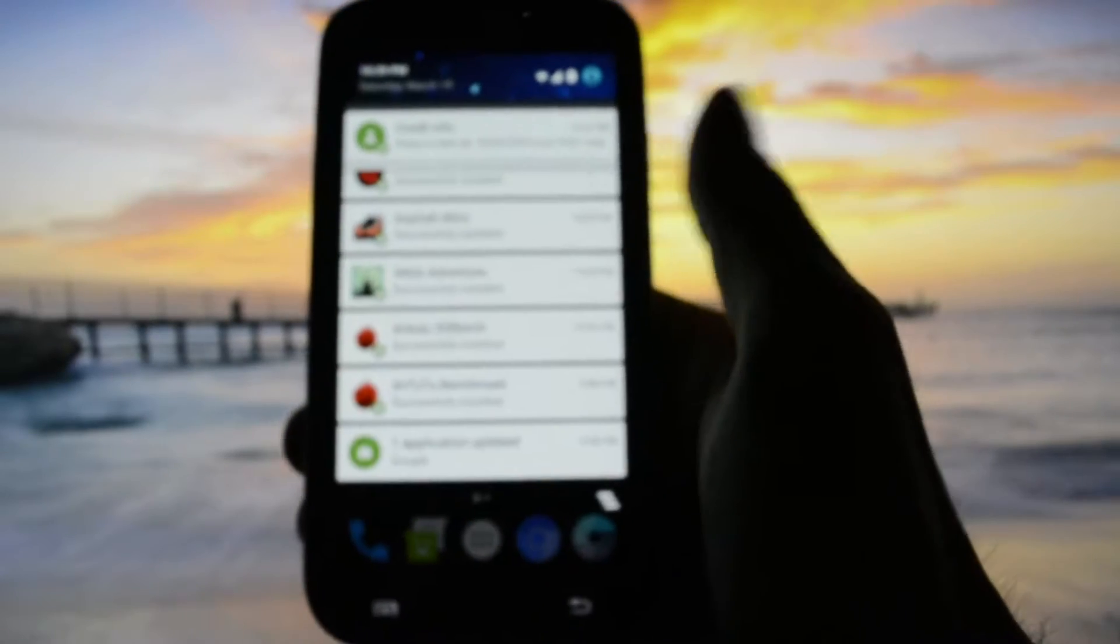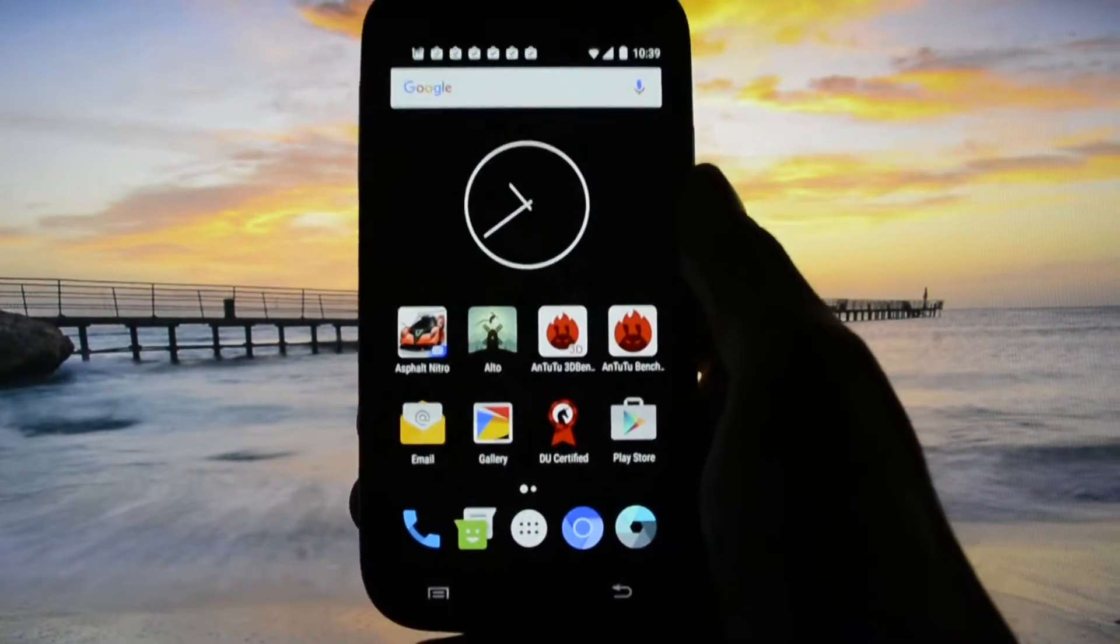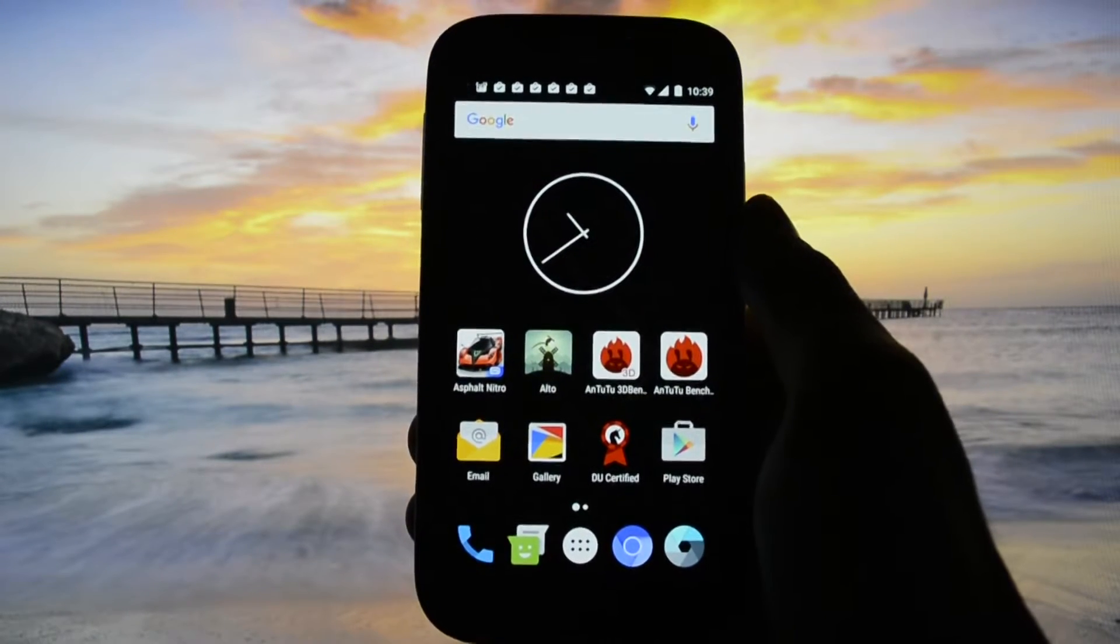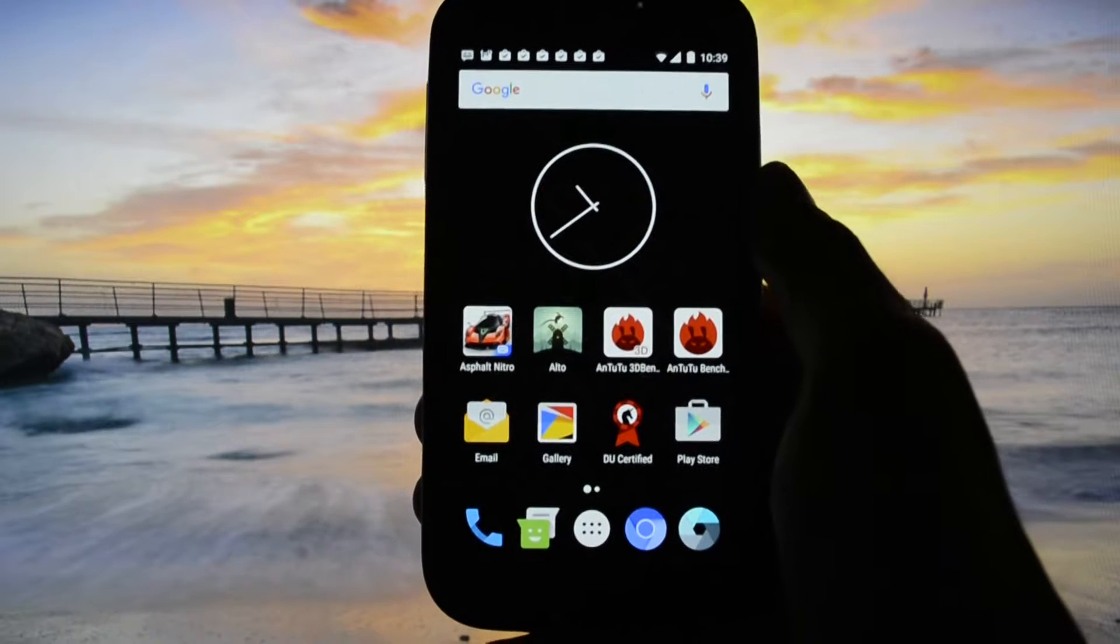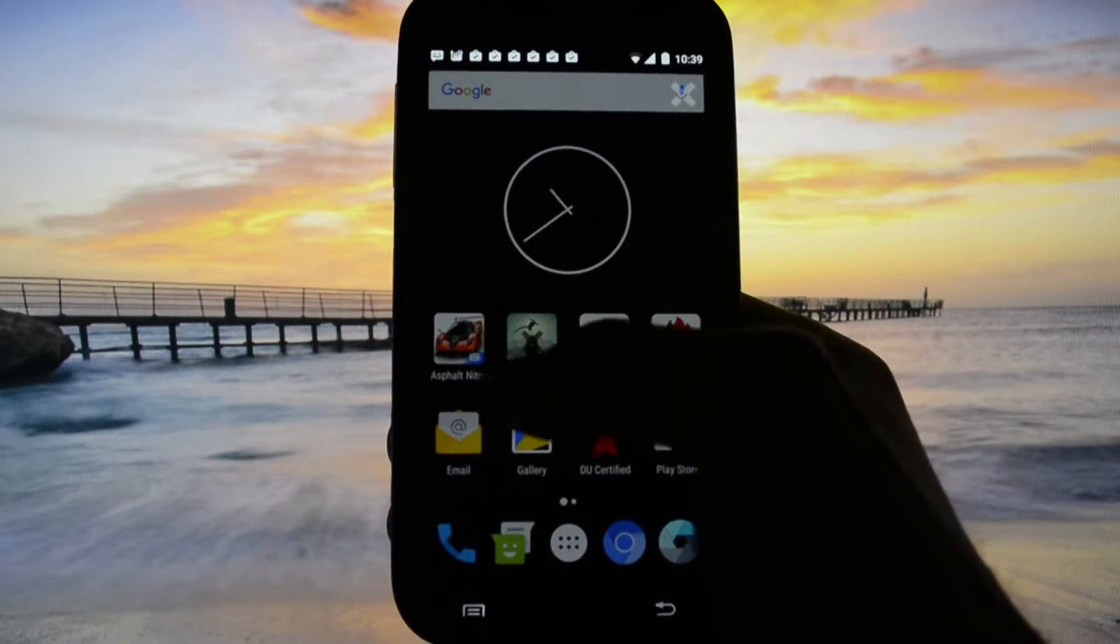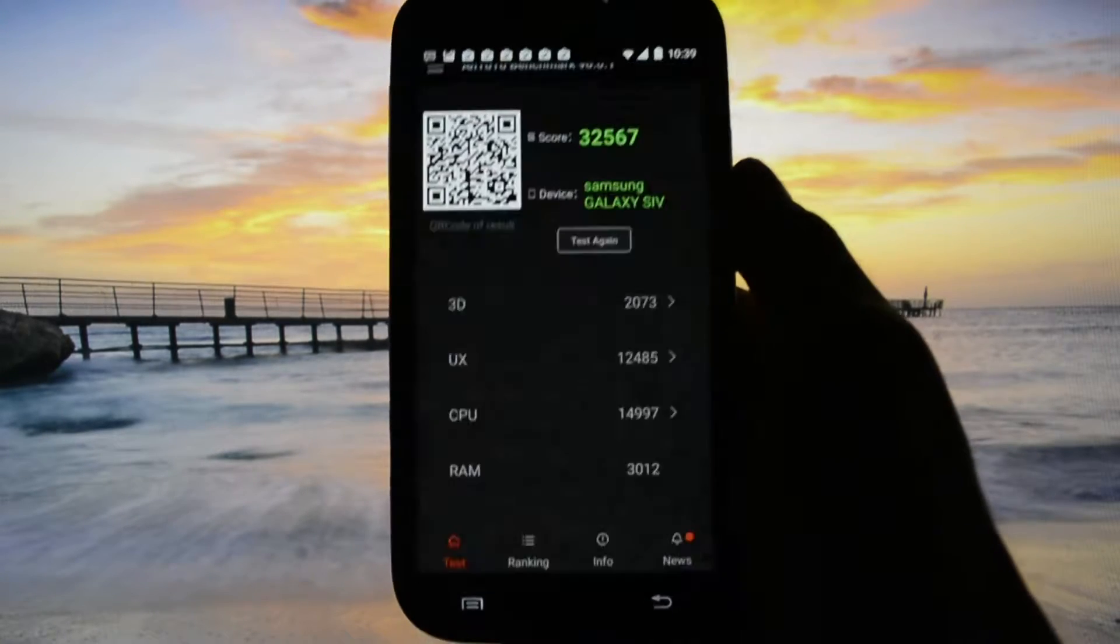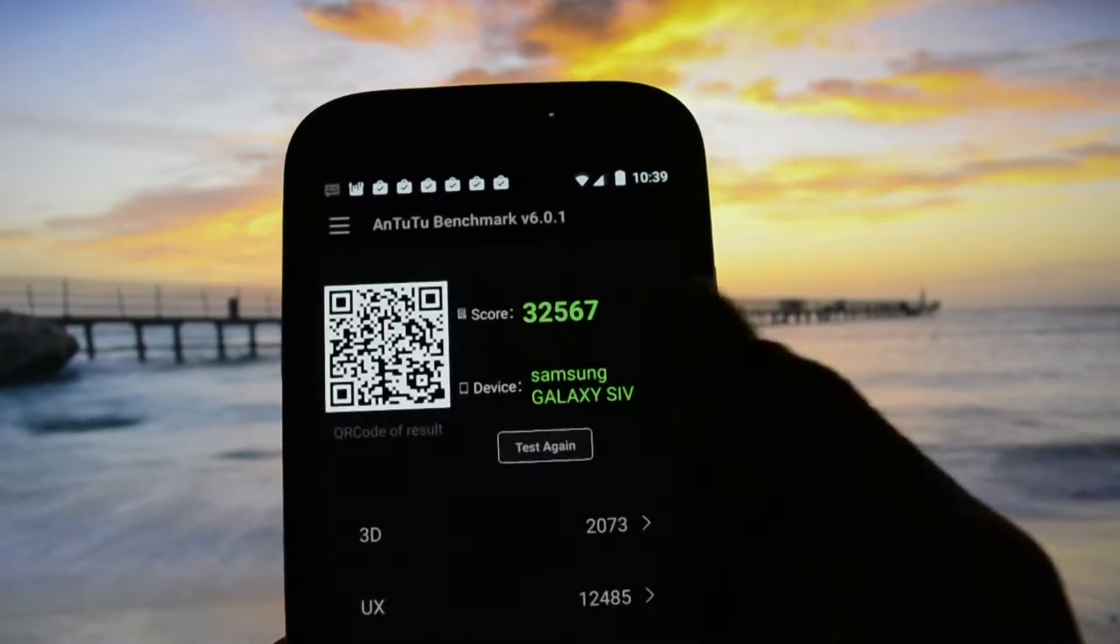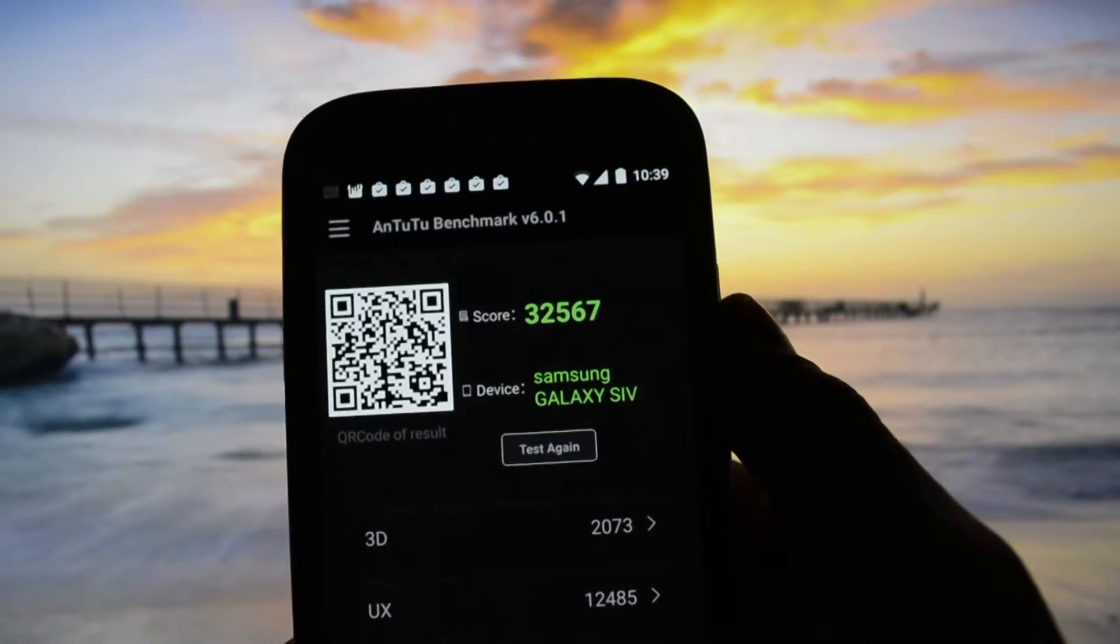Let's get into the performance part. I will show you a quick feature of this ROM which is just a gesture spot. You just have to slide from here and select A for AnTuTu benchmark in order to open it. As you may see, I got 32,567 points.